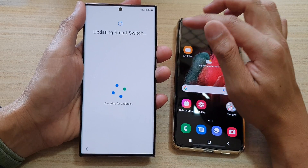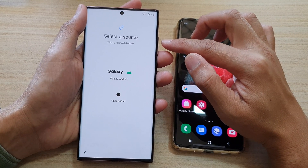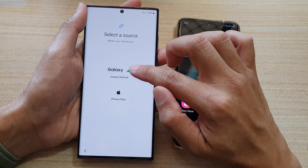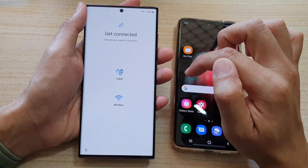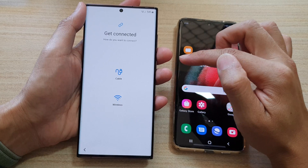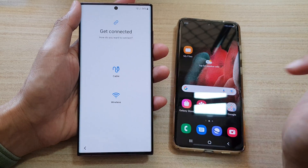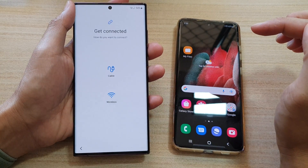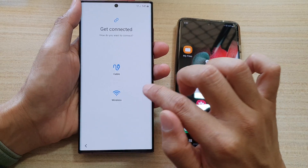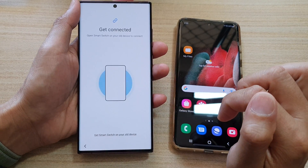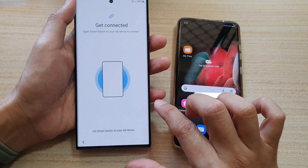It will say updating Smart Switch, so just wait for your phone to update Smart Switch. Then choose Galaxy or Android. You have two options: cable or wireless. For the ease of transferring data, I'm going to choose wireless, and then it will say get connected.